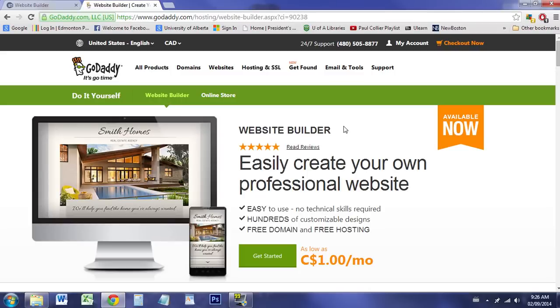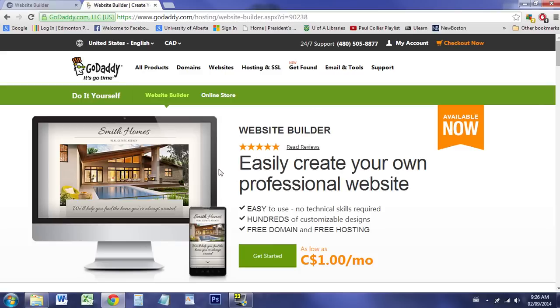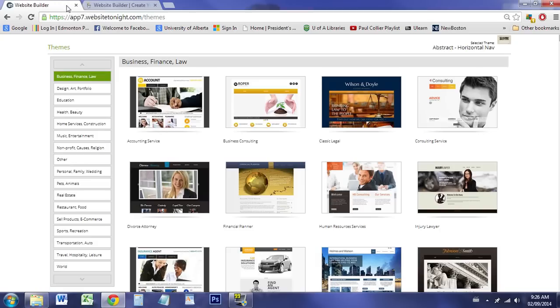Hi there. Today I'm going to be overviewing the GoDaddy website builder. I recently purchased the product and I'm going to be providing a review and showing how the software works. Here's one of the promotions they have on the main page. I've already logged in and we'll take a look at what the website builder looks like.